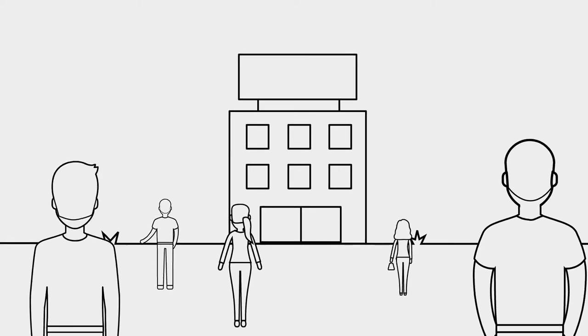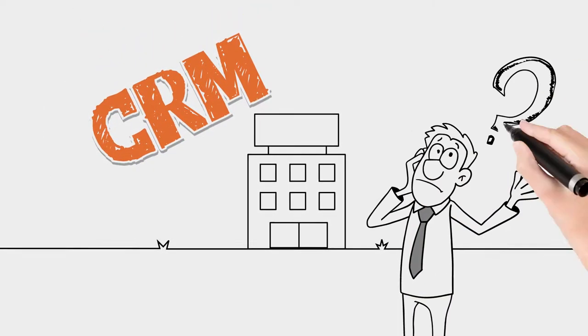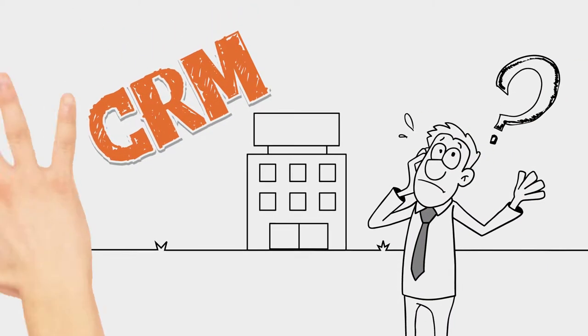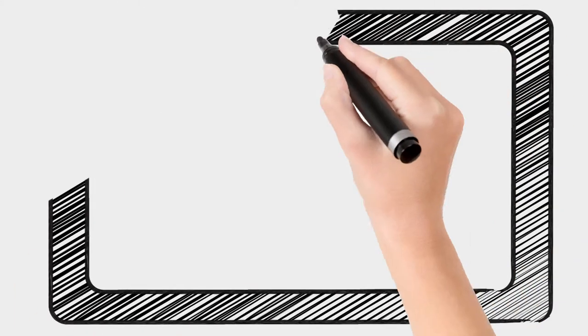You might wonder if CRM is relevant to your own business. Well, to answer that, let's have a closer look at what it can achieve.